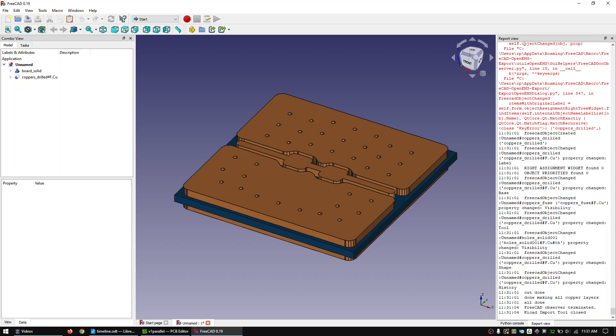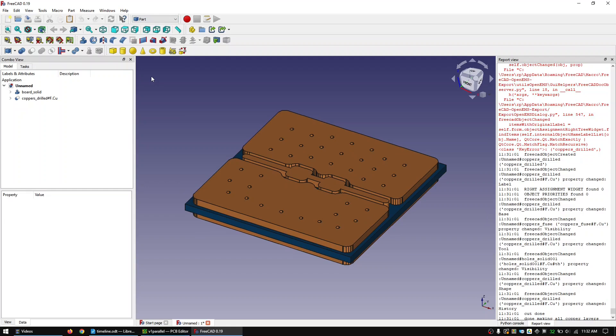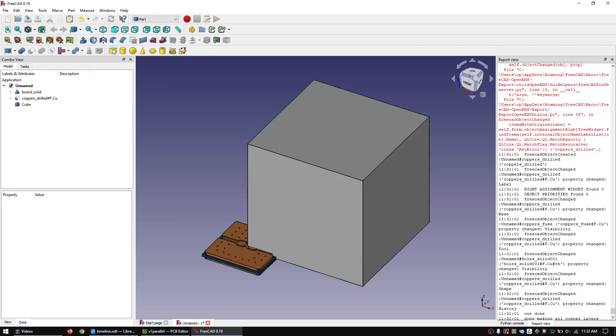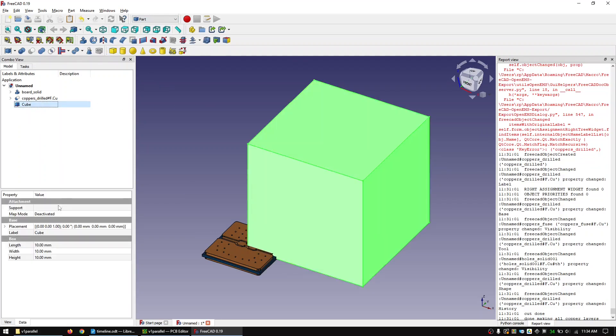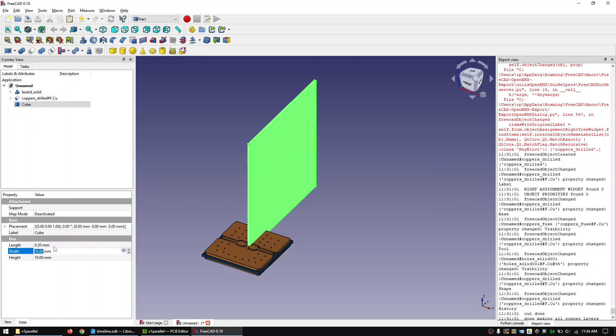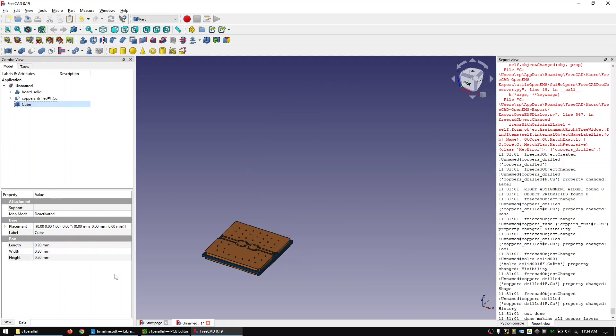Change to the part workbench. We will now create the input port. Do this by creating a box. Then resize it and move it into position.